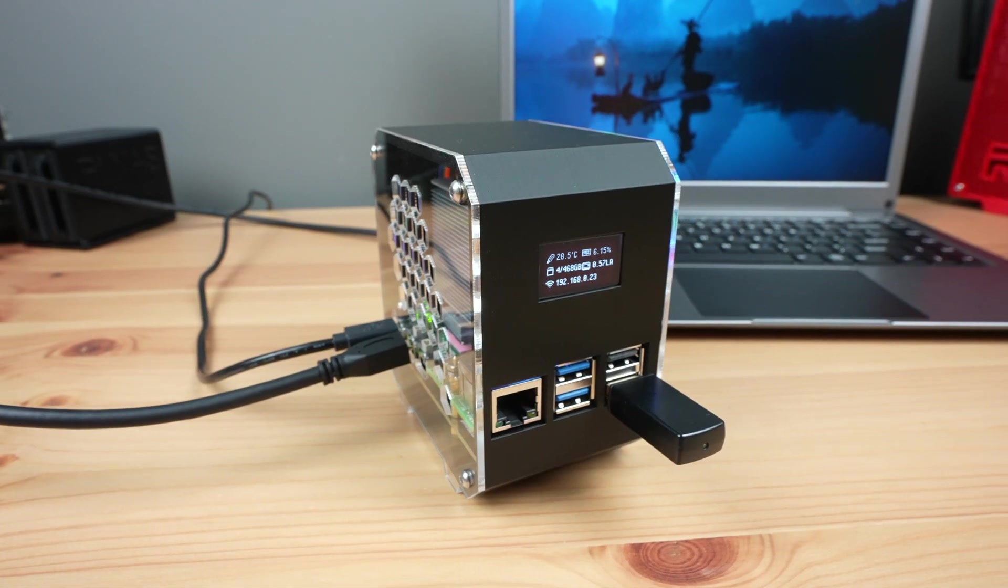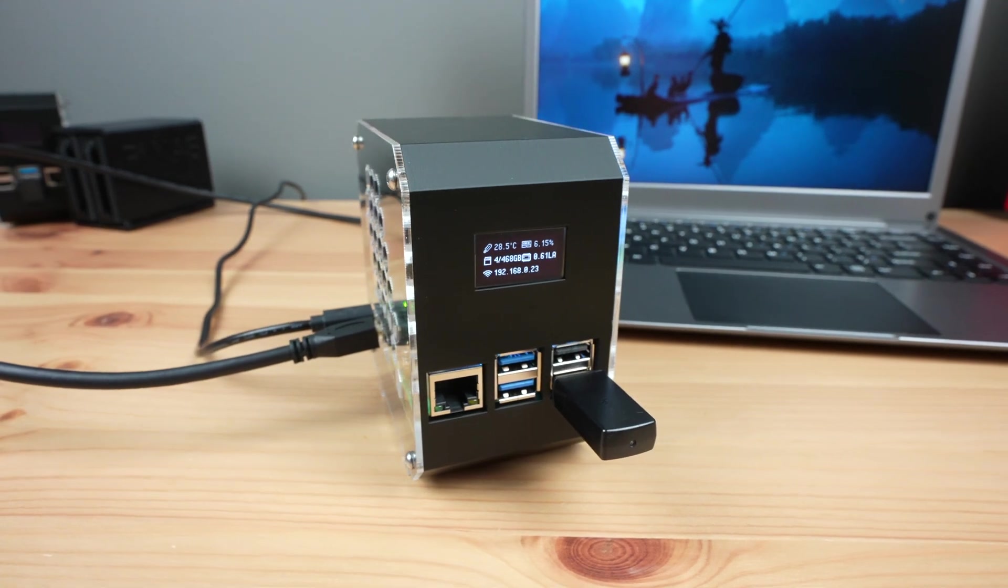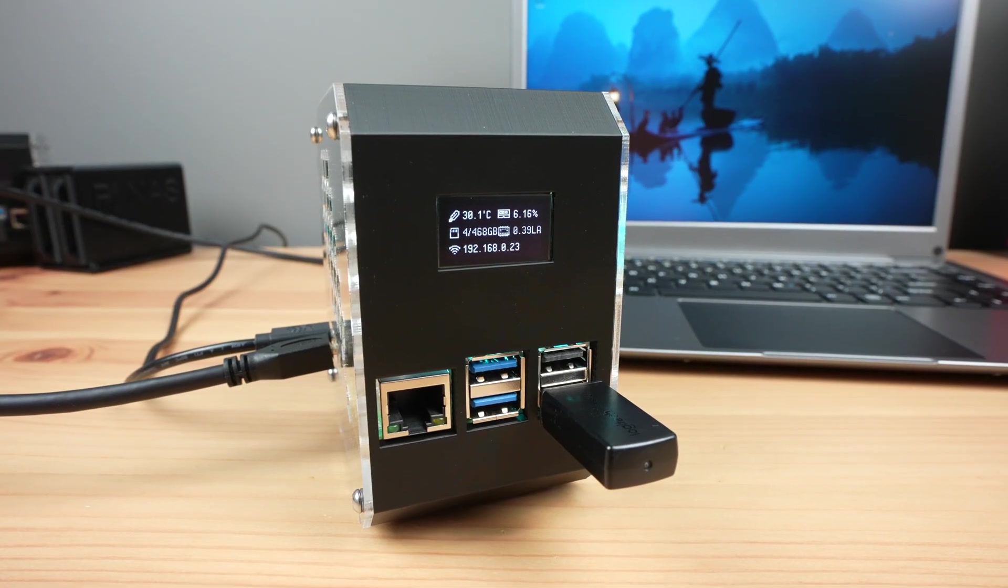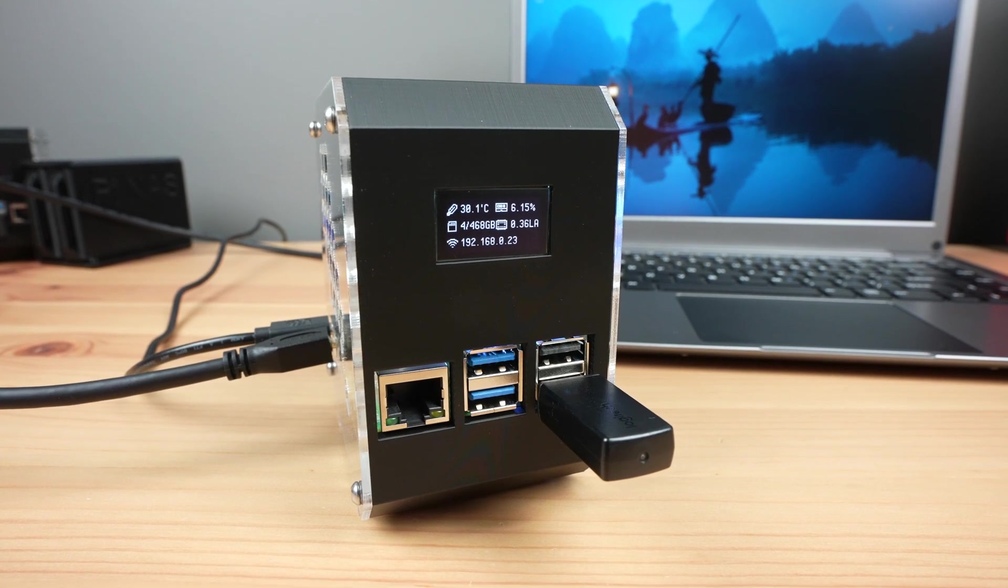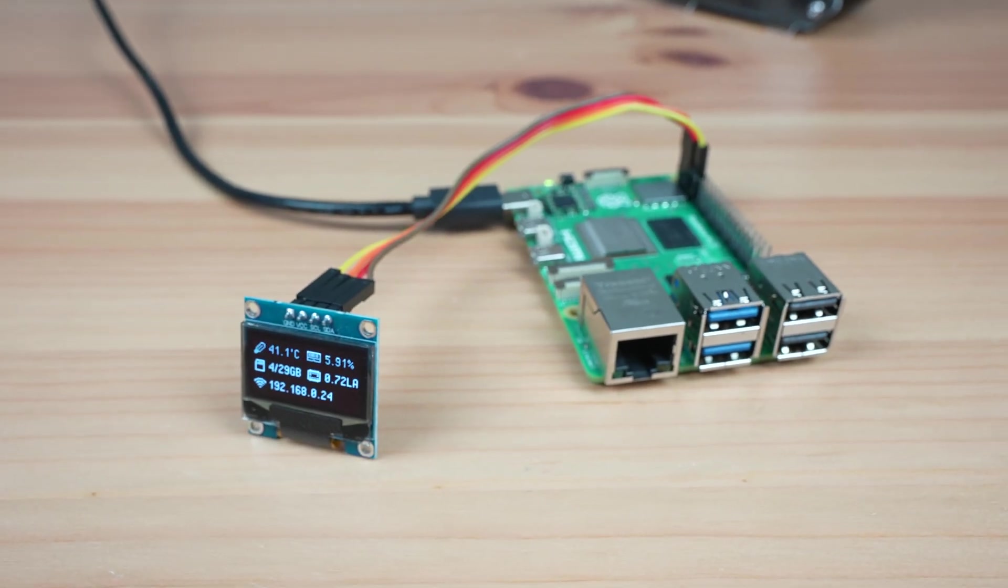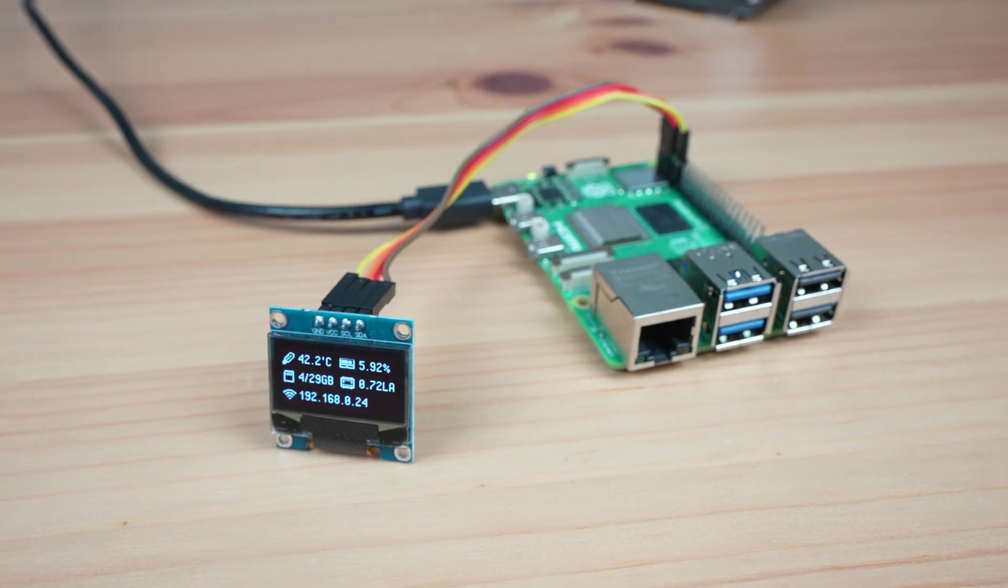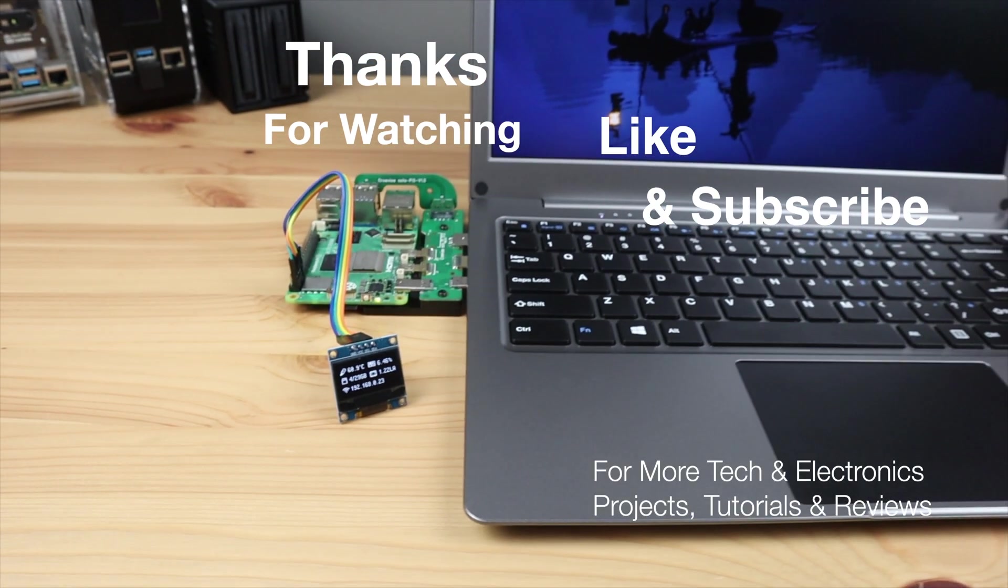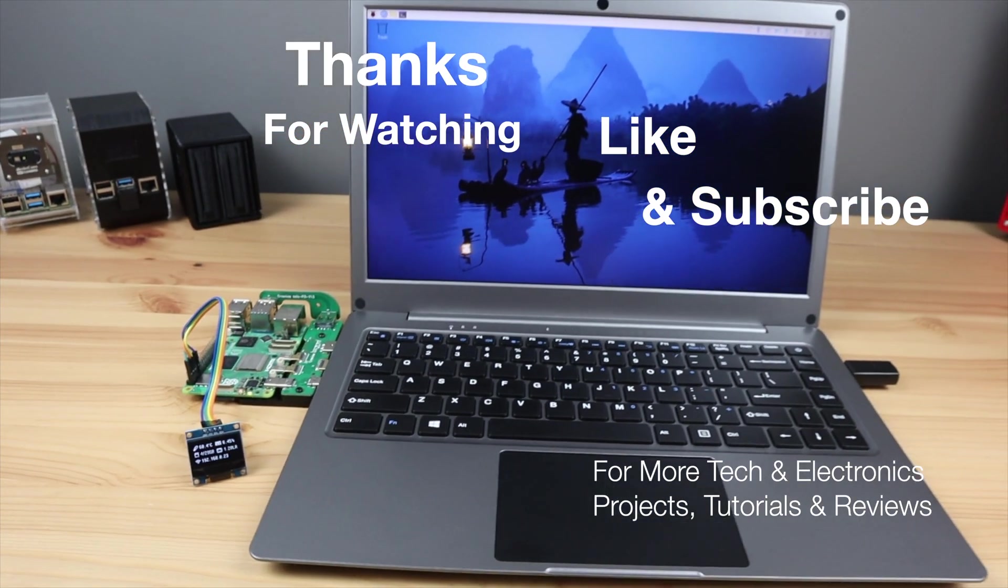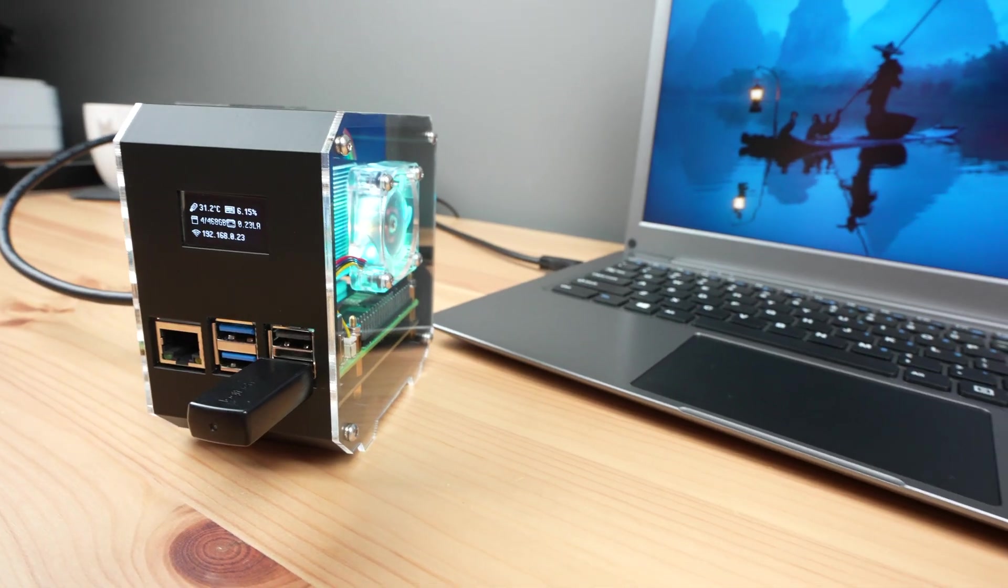Let me know what you're using your OLED stats display for in the comment section below, or if there's anything you'd like to see added to the display script in future. I'll see you in the comment section below. Thanks for watching. Please remember to like this video if you enjoyed it, and subscribe for more tech and electronics projects, tutorials, and reviews.